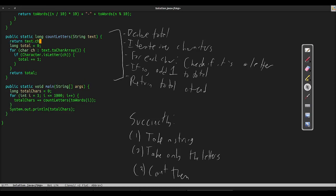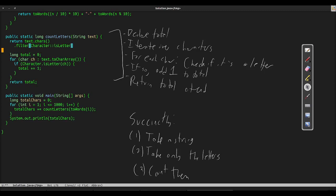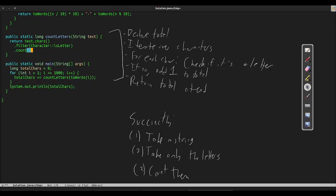First, we get all the characters from the string. CHARS is a method on the string class which produces a stream of all of its characters in order. Next, we want to keep only the letters. The act of keeping only elements which satisfy some condition is called filtering, so we'll call the filter method. The characters we want to keep are those which are letters, so the function which discriminates our elements is character.isLetter. Finally, we want to know how many elements satisfy this condition.